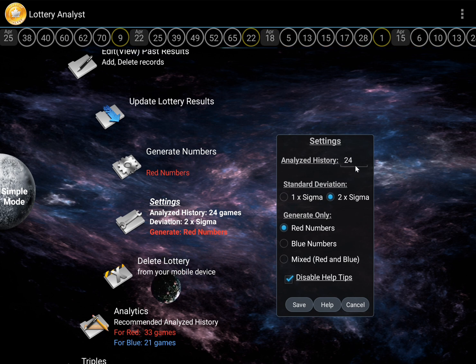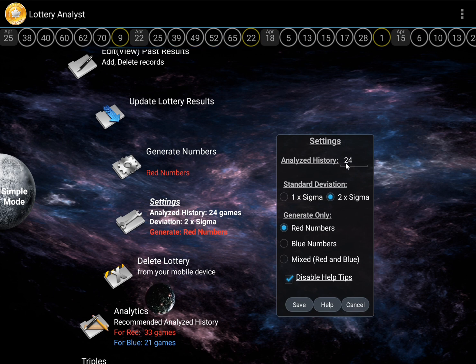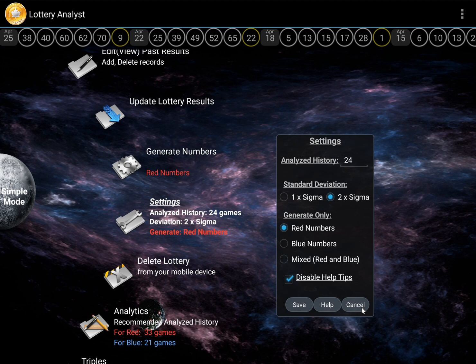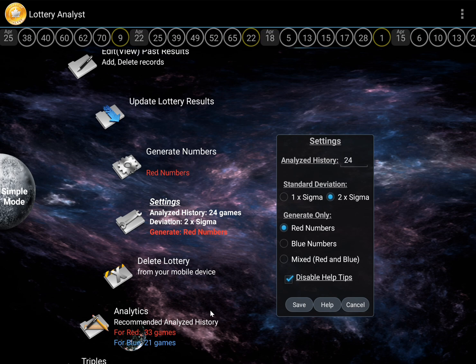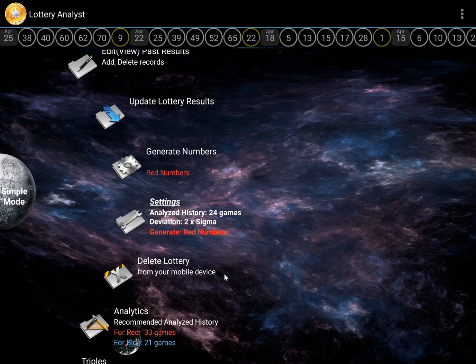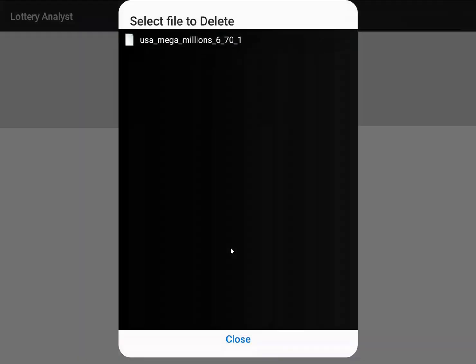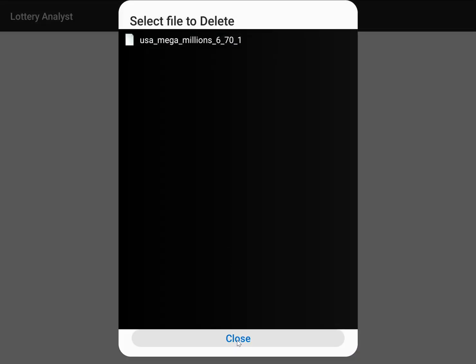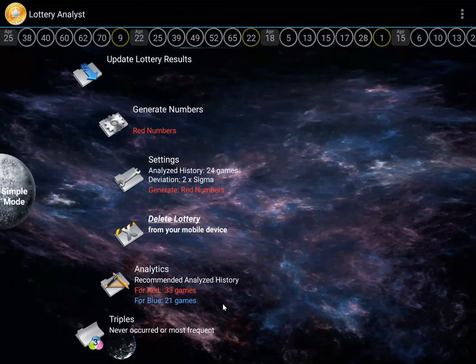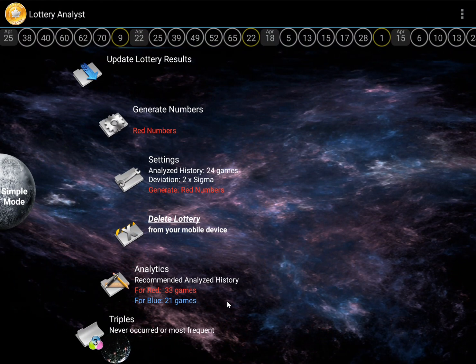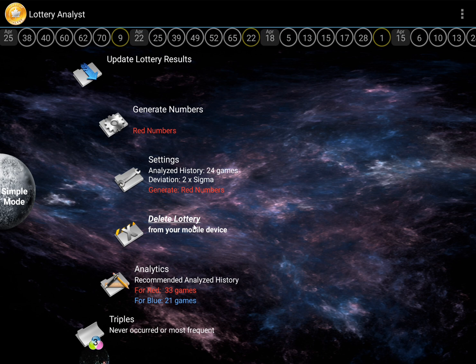meaning the analysis will consider the last 24 games. The critical question is whether this is the optimal setting for my lottery or if it should be adjusted. Selecting the correct number is very important. Definitely it should be adjusted, but to determine the most appropriate value, a data-driven analysis must be performed first.